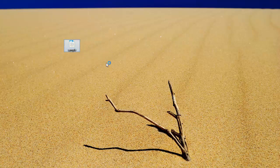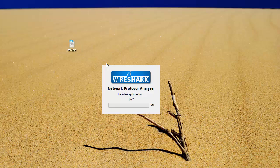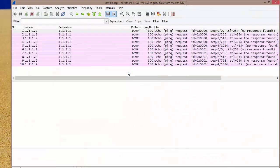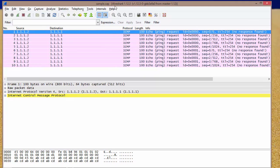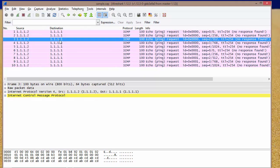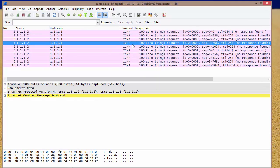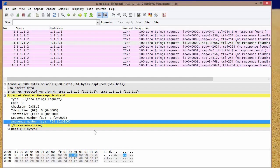We have a program to view those raw packet captures. We can now see all the details — it shows ICMP packets with the source address, destination address, and all protocol details. This is all about this tutorial on Embedded Packet Capture on Cisco IOS.